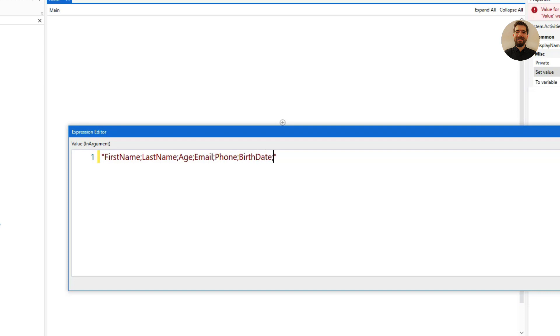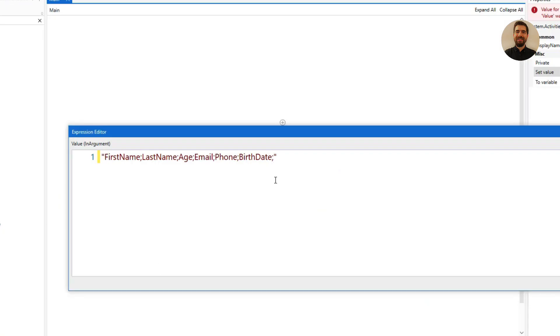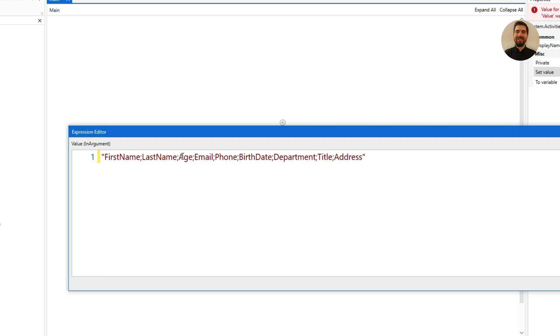What else—and department, title, and address maybe. Okay, let me add them. Department, title, and address. So I am using semicolon in between those column names, so I am going to split them one by one and create a list from that.